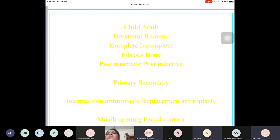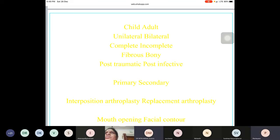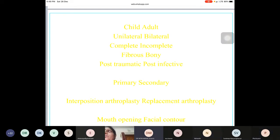Dr. Nitin confirms he follows the same technique: inferior osteotomy first, maintaining parallel cuts throughout, with deeper bony burring done carefully using a round burr to achieve good mouth opening. Regarding coronoidectomy, he performs it on the same side — after removing a good bony block he achieves adequate mouth opening — and has never needed to perform contralateral coronoidectomy.